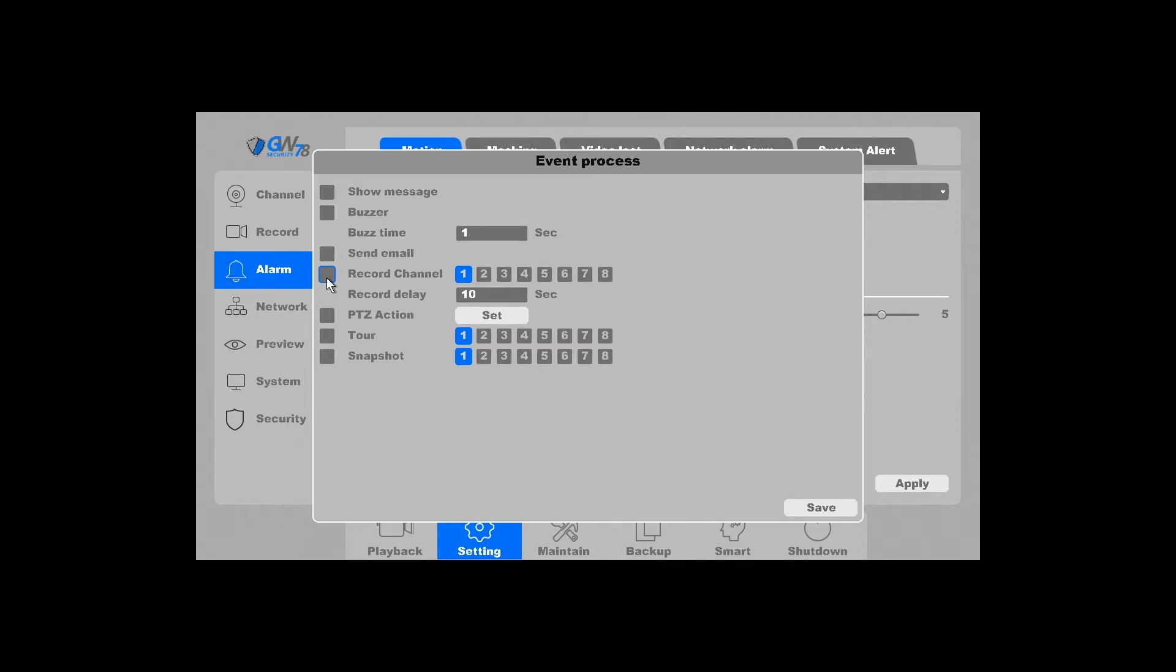You only want to make sure that the channel that you're currently working on is highlighted in blue, unless you want other cameras to trigger when this camera detects something. So if you were to select 1, 2, 3, and 4, whenever motion occurs in front of channel 1, all four will record motion. If you don't want unnecessary recordings, make sure only one channel is selected.